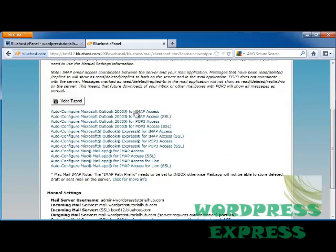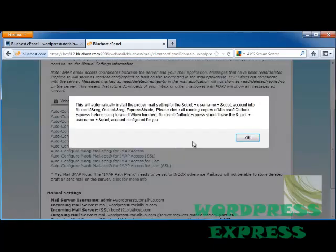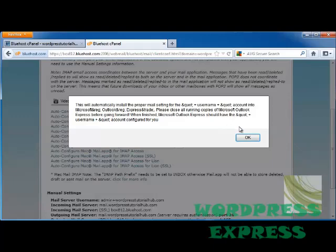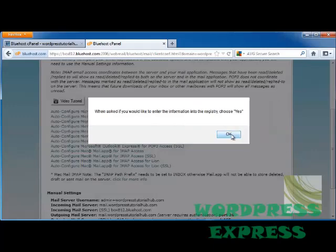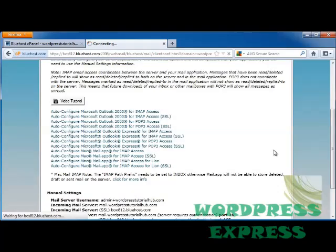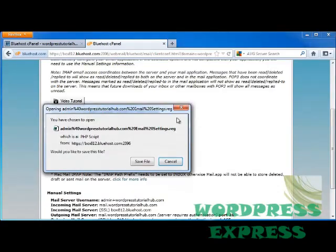But when you click on each of these, it'll show you that it is going to install the proper mail setting for whichever setting you choose, and it tells you how to do it. If you're prompted to open, run, or save the file, click Run or Open this file from its current location. If you want to enter the information into the registry, choose Yes.